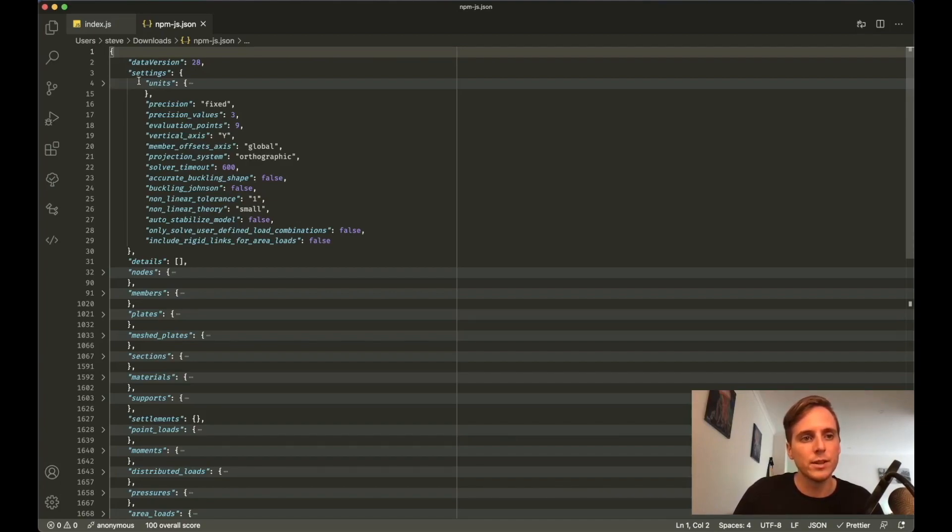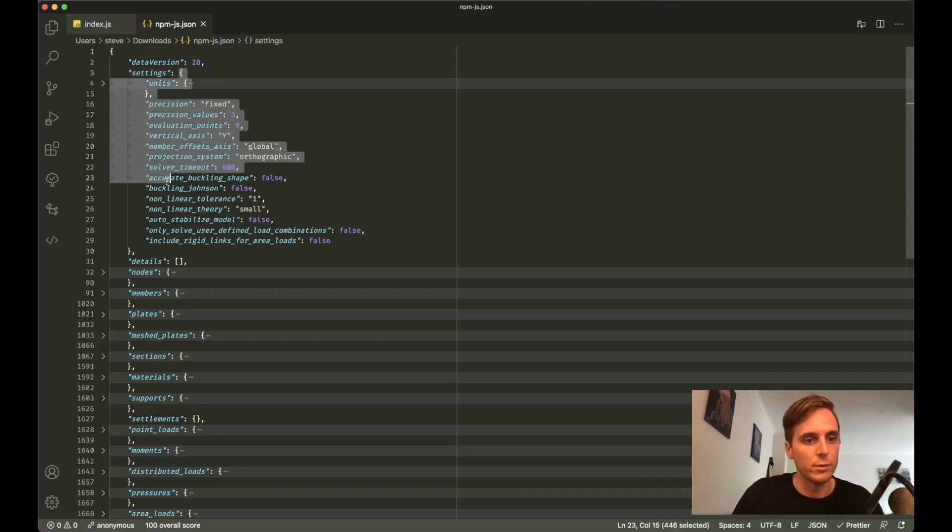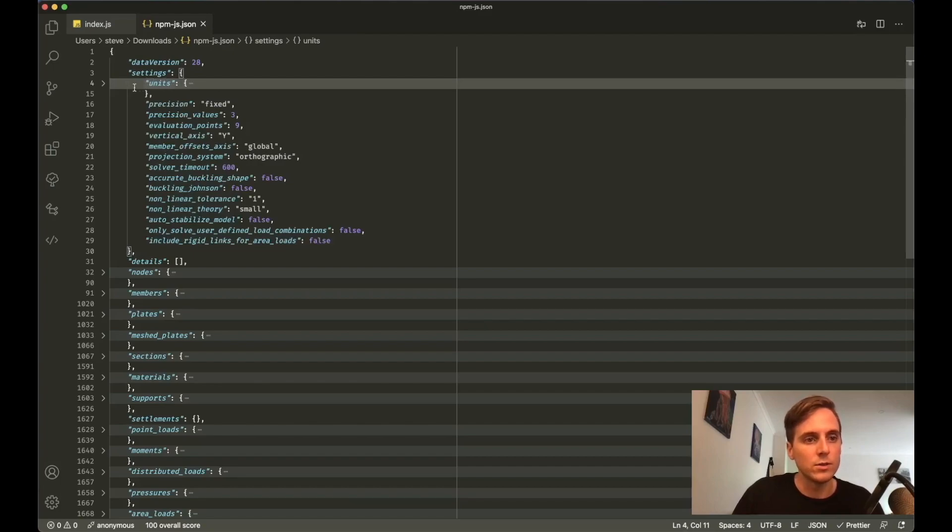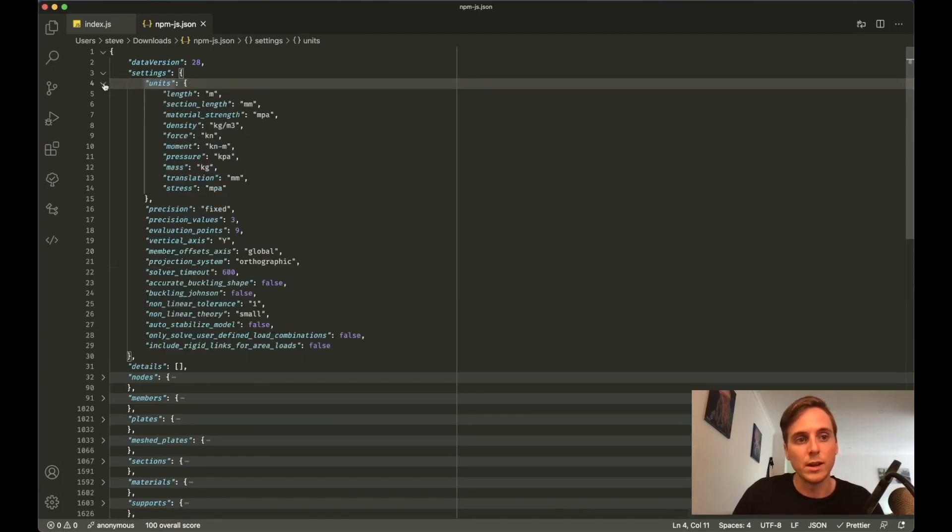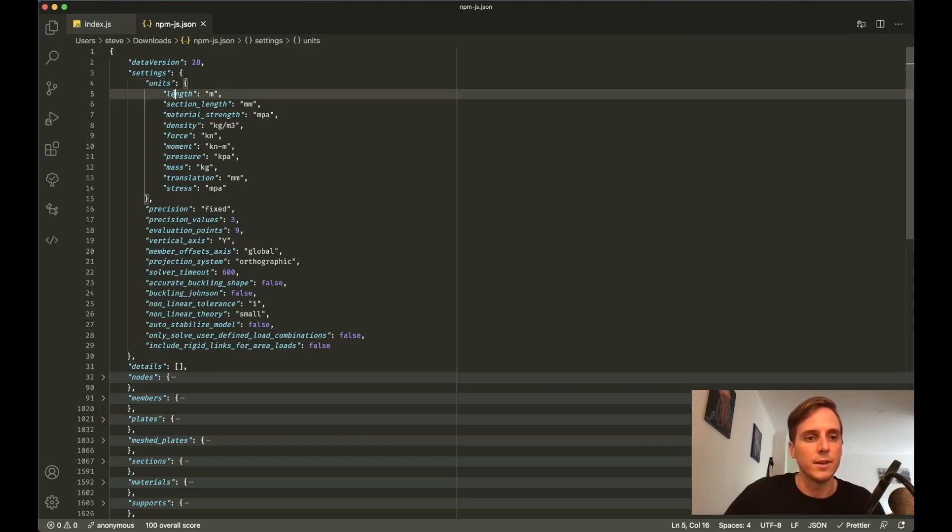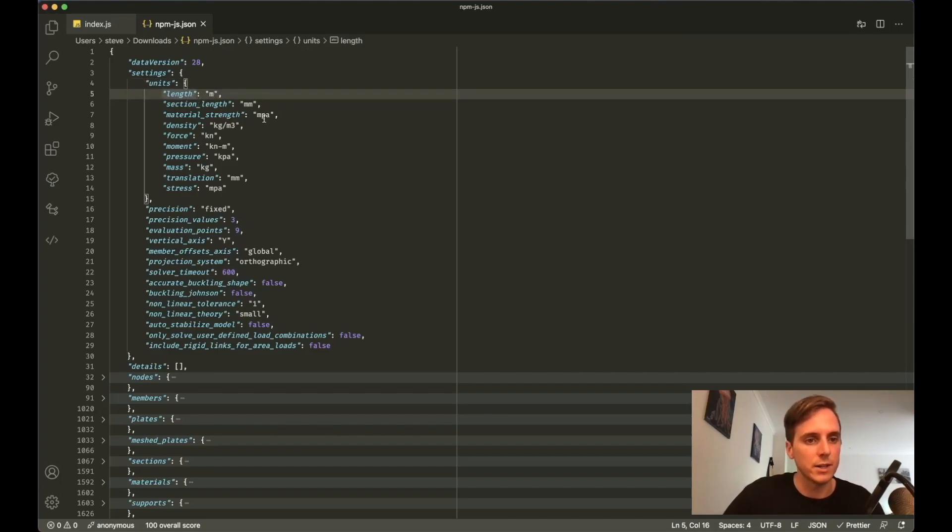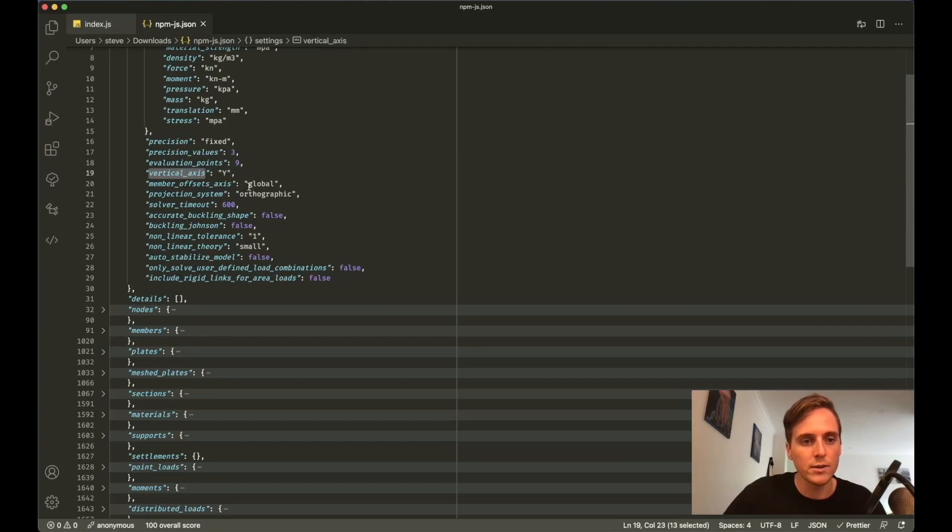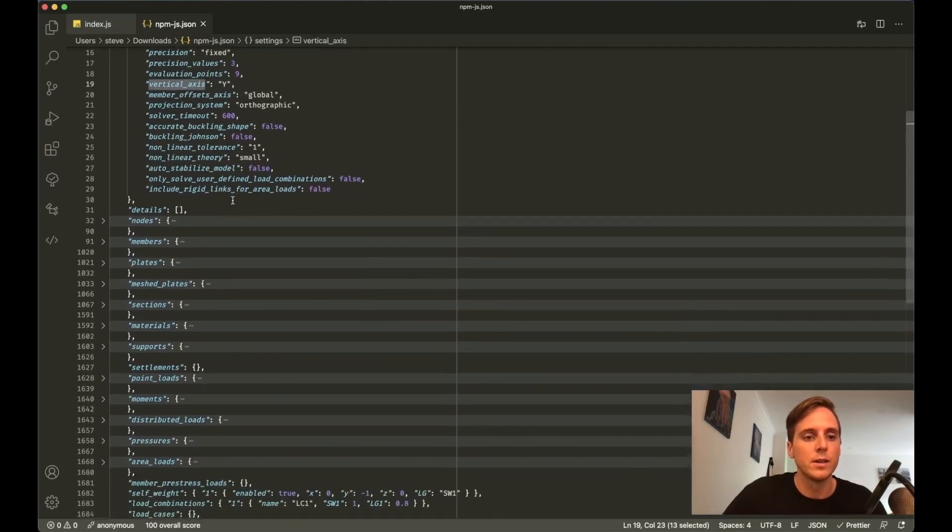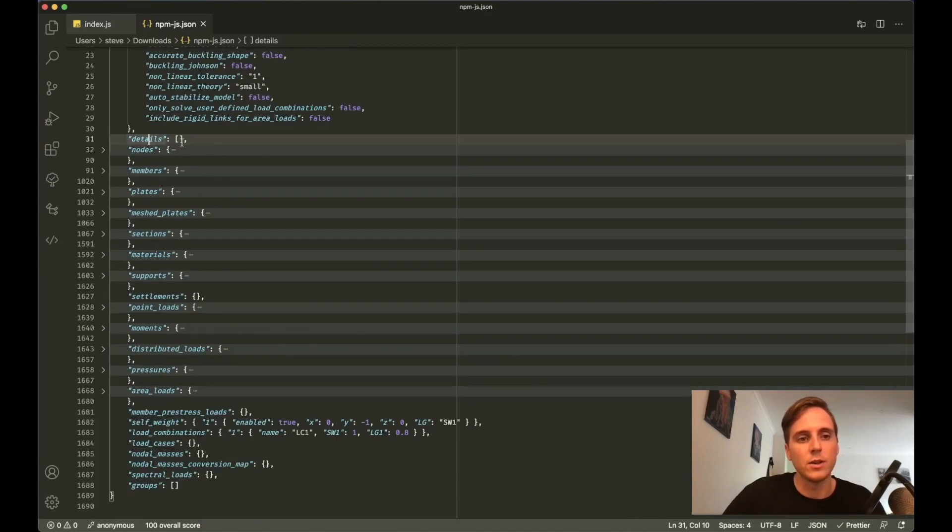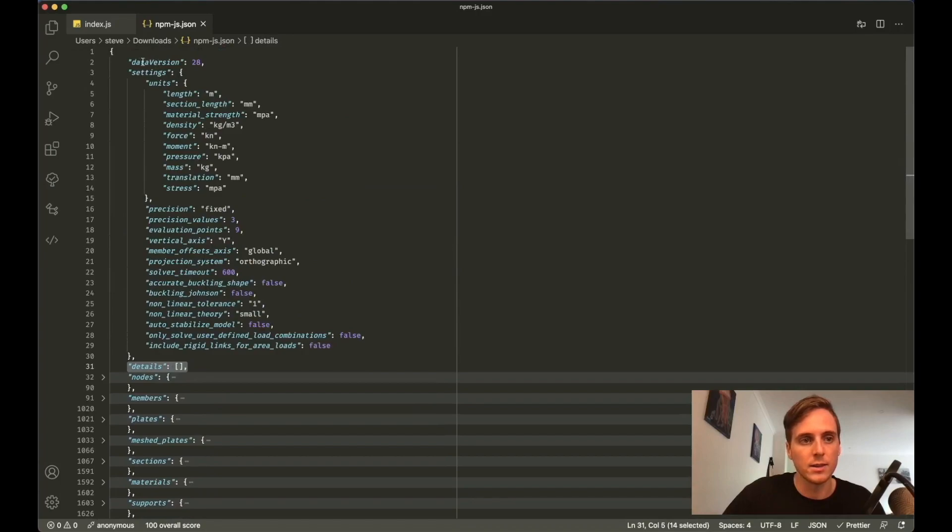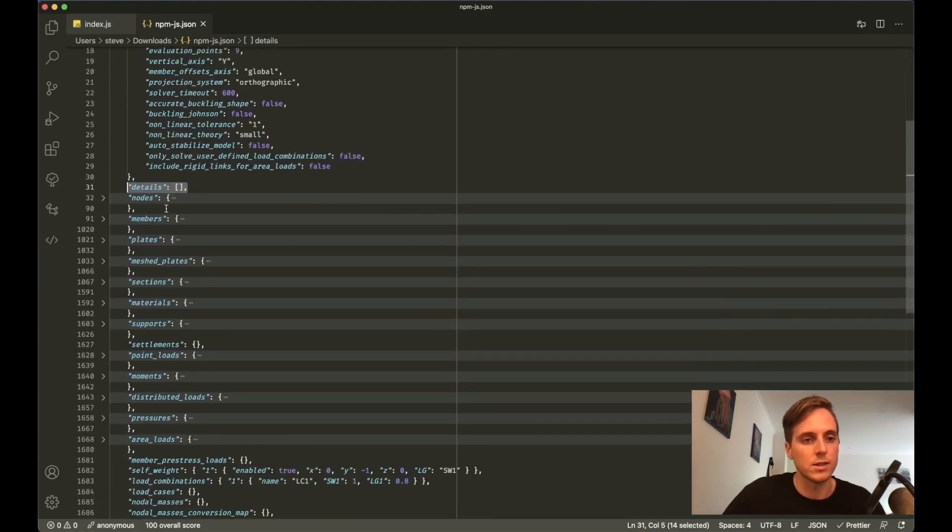Inside settings, which has a value of an object, we then have another bunch of keys. So units, which is also another object, is just sort of nested in. You can see that this model uses meters for the length, millimeters for section length, and so on. Got a few other model settings here. Vertical axis is a common one which is in the Y direction.